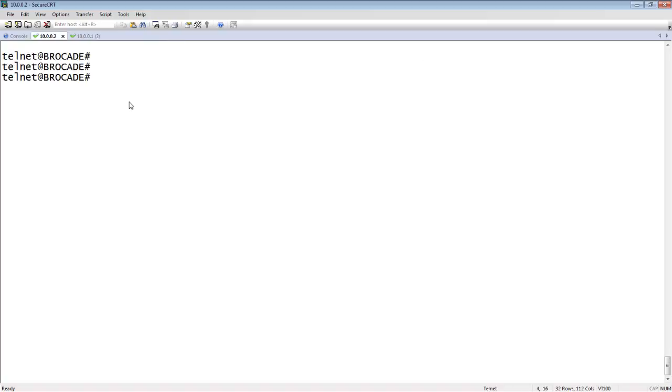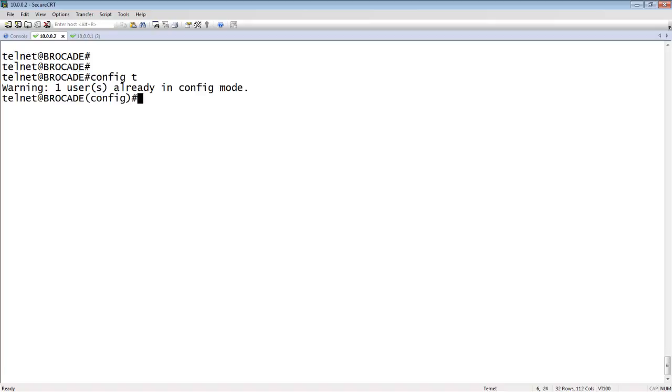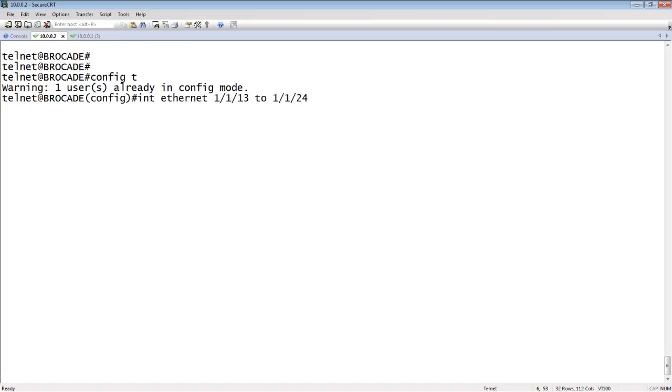Now the Brocade side, almost the same. The difference is that again we do it on the interface. So we'll go interface E. And in our world, everything's called Ethernet. We don't have to specify gig Ethernet or fast Ethernet or whatever. 1/0, we'll say 13 to 24. And then do an inline power.